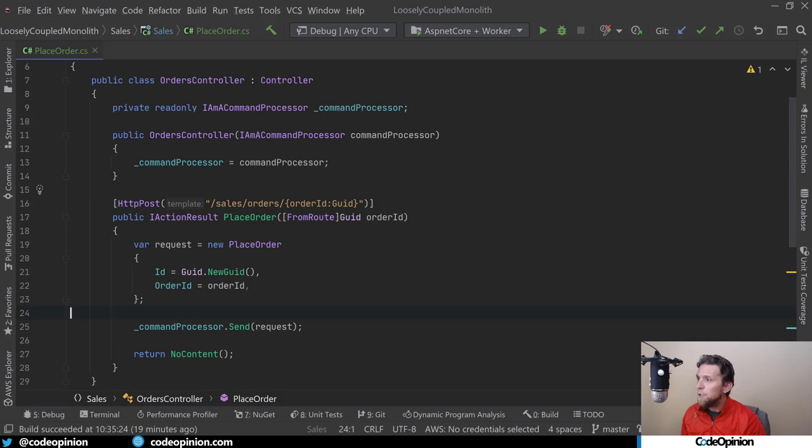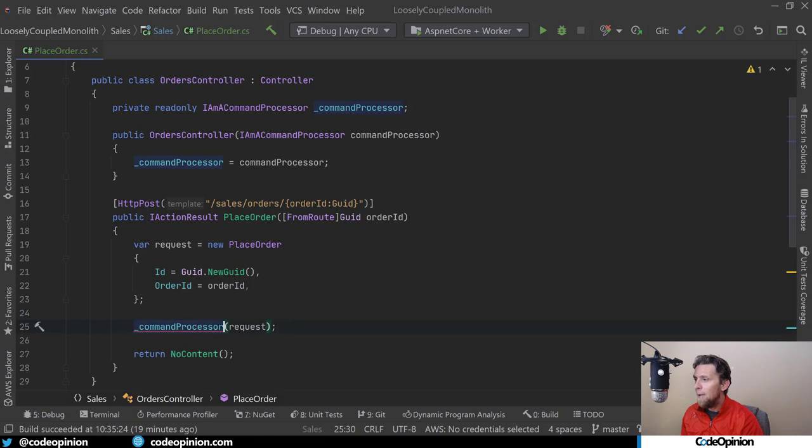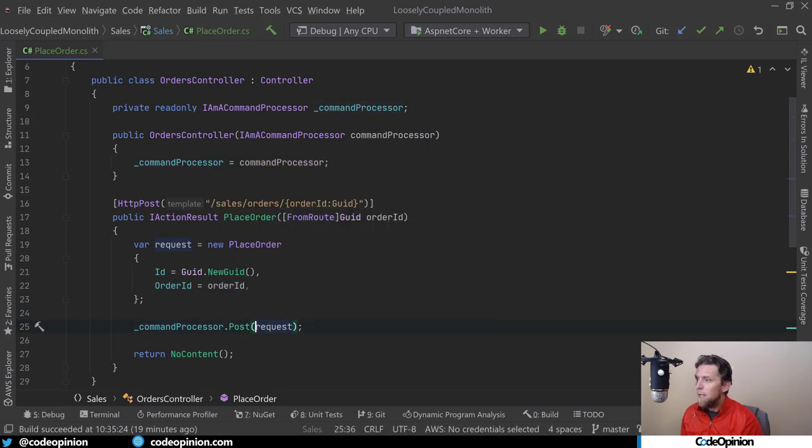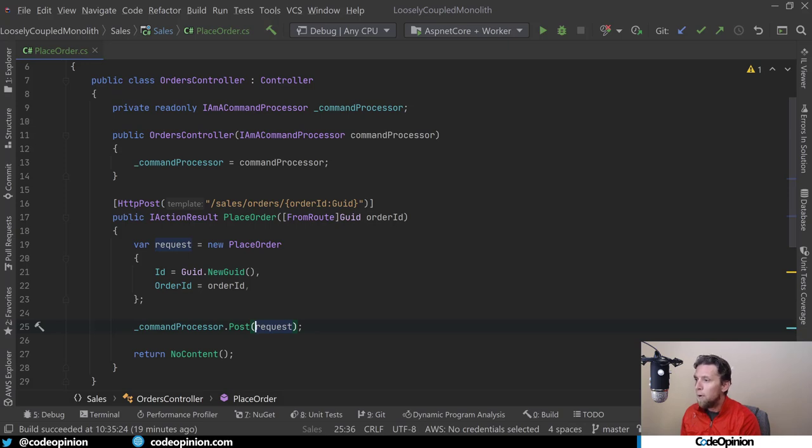The first is really simple. Instead of calling send, I'm actually going to call post. And what this does is that this is actually going to send our message instead of in-process and invoking it right away. It's actually going to send this to a message broker.